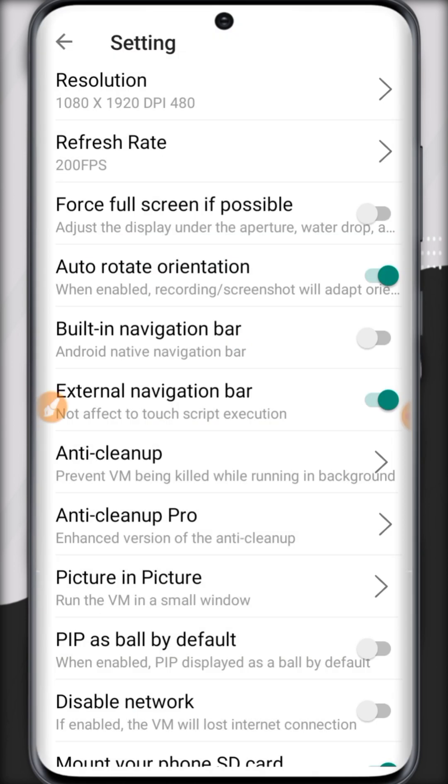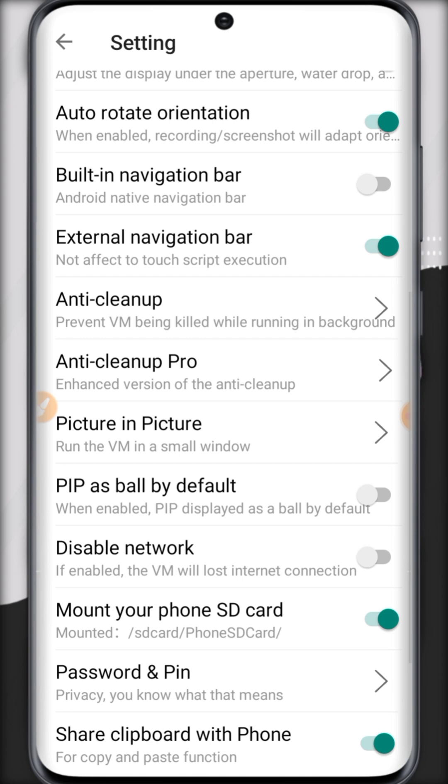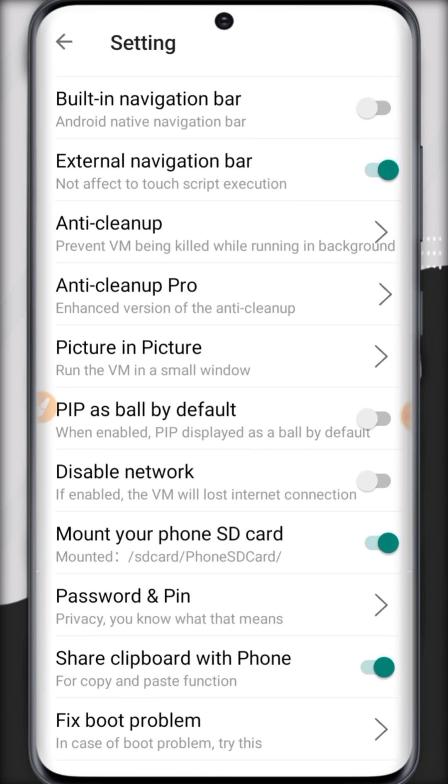To modify resolution, to increase the FPS you can use this feature. Full screen is also available, as well as rotation.